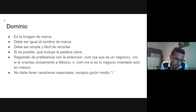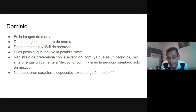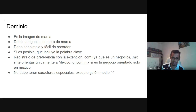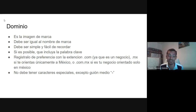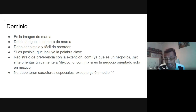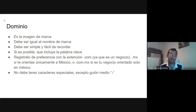Si es posible, que el dominio incluya su principal palabra clave. No es un requerimiento, pero sí les va a ayudar a posicionarse de forma orgánica — a posicionarse sin pagar. Si el sitio web es una tienda como tal, se recomienda que la extensión sea .com, porque es la extensión de 'commercial'. .MX está orientado a negocios o sitios mexicanos.